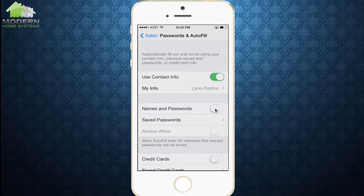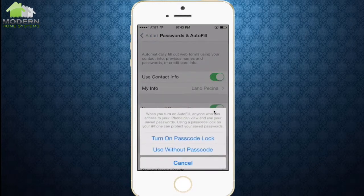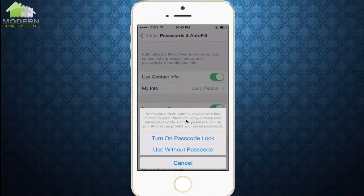The second option down here is Names and Passwords. This is when you're on sites like Facebook and other sites you frequently visit — it will have your username and password saved in there. We're going to select that, and it's going to ask us to put on a passcode. We want to do this so if anybody else gets a hold of our phone, they won't be able to use our passwords or username without entering this code.